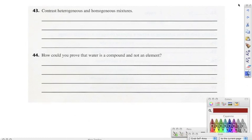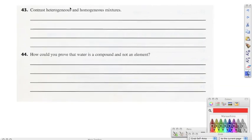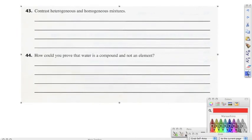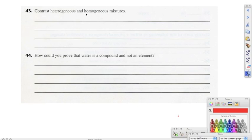Moving on to forty-three, contrast heterogeneous and homogeneous mixtures. With heterogeneous, we can see the parts — we can see the different parts that make it up. Examples include blood and granite. The homogeneous, we can't see the parts. We use the examples of salt water, sugar water, and copper sulfate — we looked at that in your notes. You can't see any of the visible parts; they are just a solution mixed together.